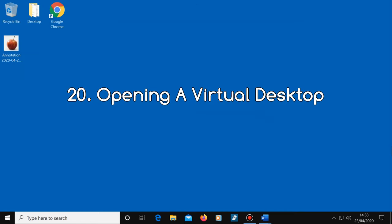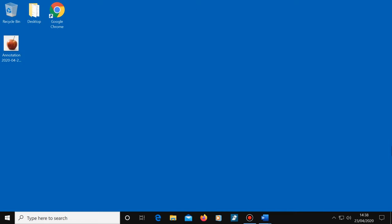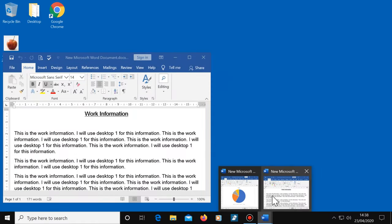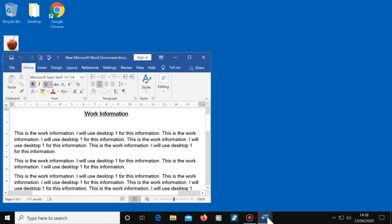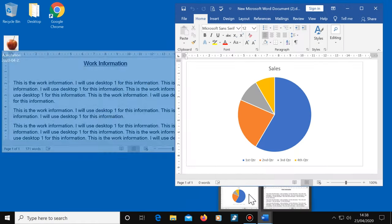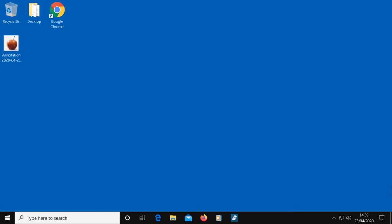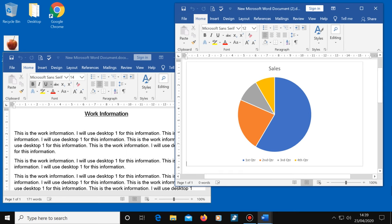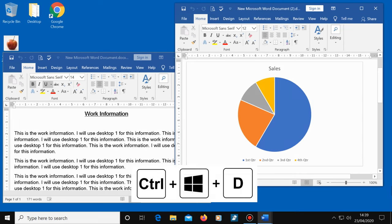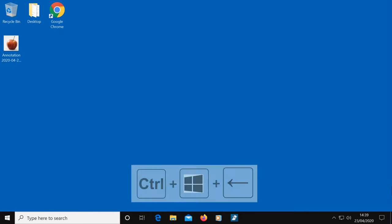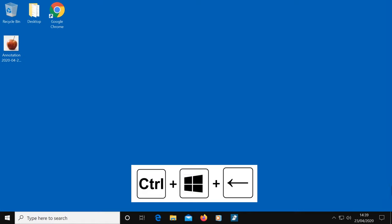Number 20, opening a virtual desktop. Using a virtual desktop will give you a second desktop screen. So for example, you might have all your work programs and folders open on one and all your personal things open on another. The shortcut to open a virtual desktop is Control, Windows and D. To switch between the two desktops, it's Control, Windows and left or right arrow key.